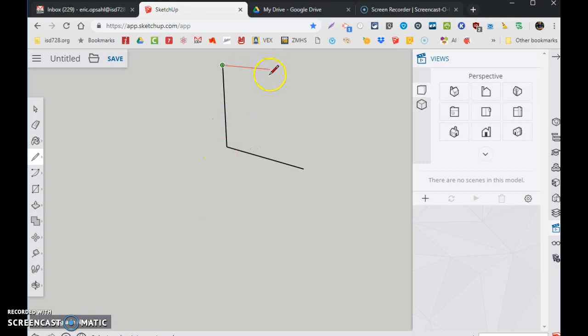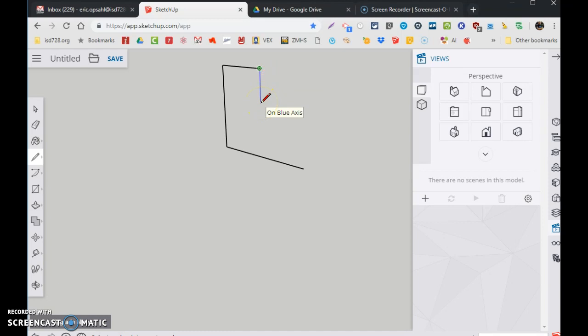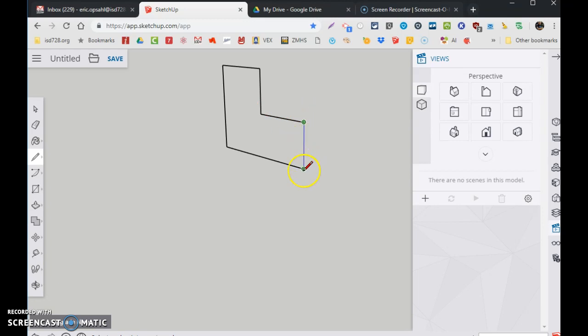I'm going to go red for 3.5. I'm going to go blue for 2.5. I'm going to go red for 3.5. And then this should be blue for 2.5. There it is.